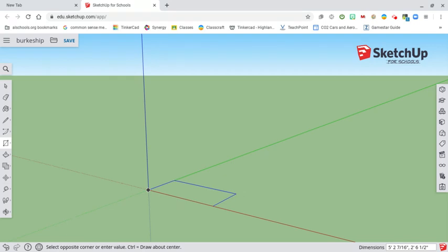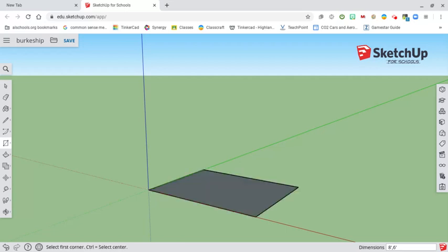We want our ship to be eight foot by six foot. So we're going to put in the number eight, then the foot symbol — which is the single quote, the key right next to the enter key. Without shift that's feet; if you hold shift it's inches, the double quote. So we're going to type eight, single quote, comma, then six, single quote, and hit enter. That's going to make our shape that's eight foot by six foot.